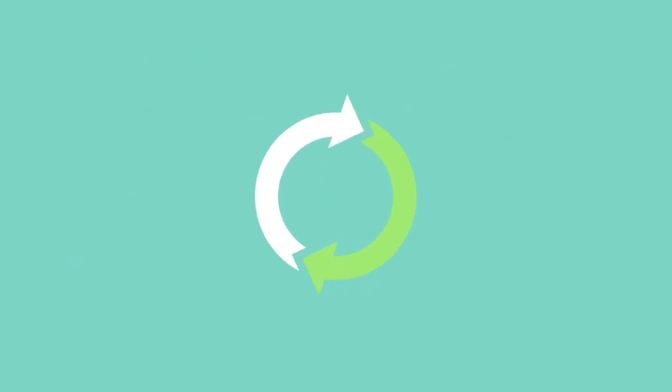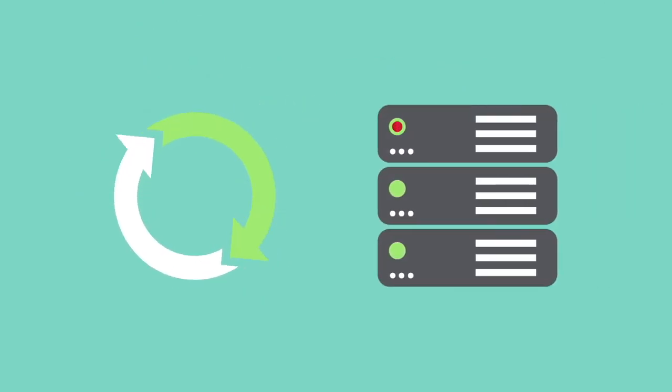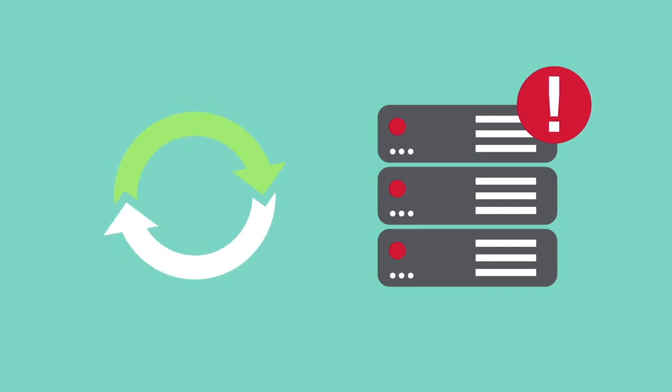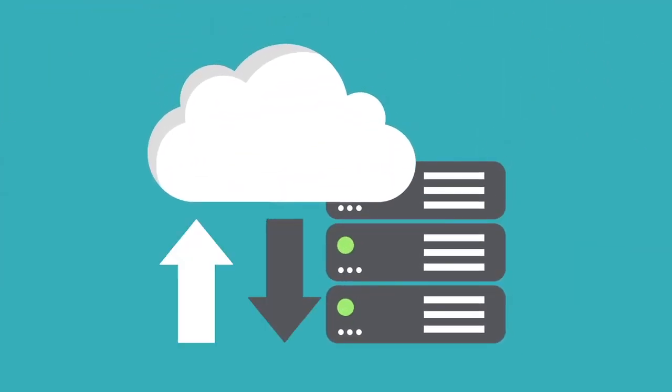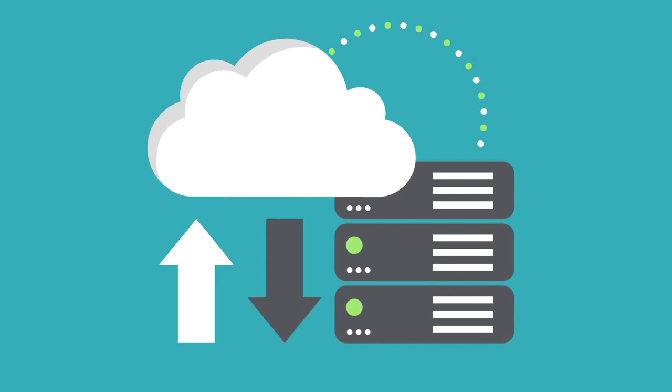To ensure true business continuity following a hardware failure or any unplanned downtime, organizations today must have well-defined backup and recovery processes in place.